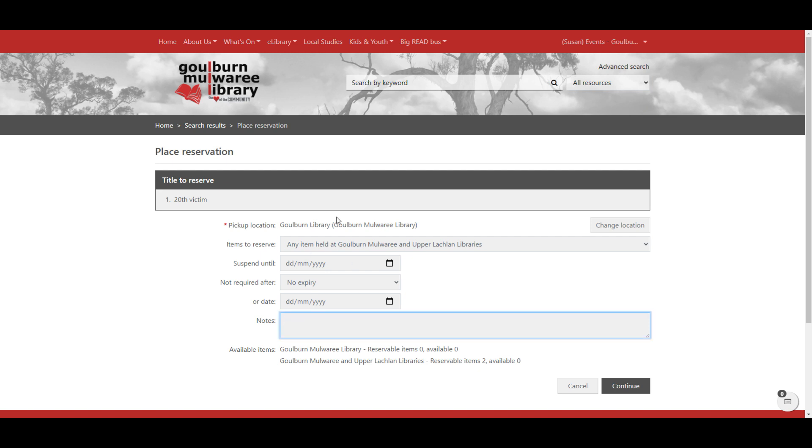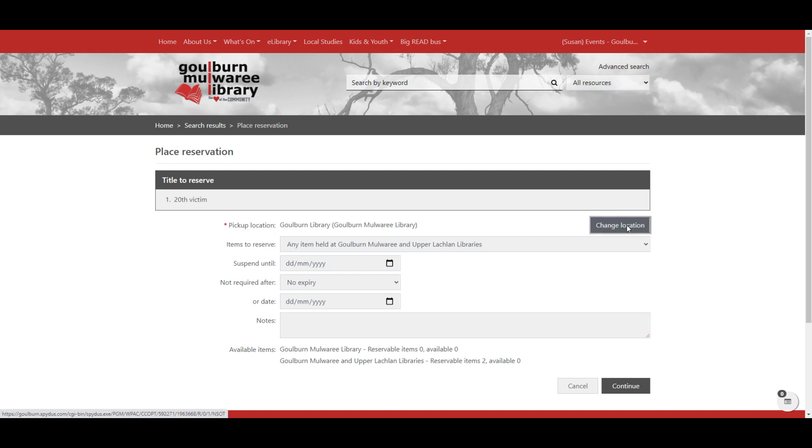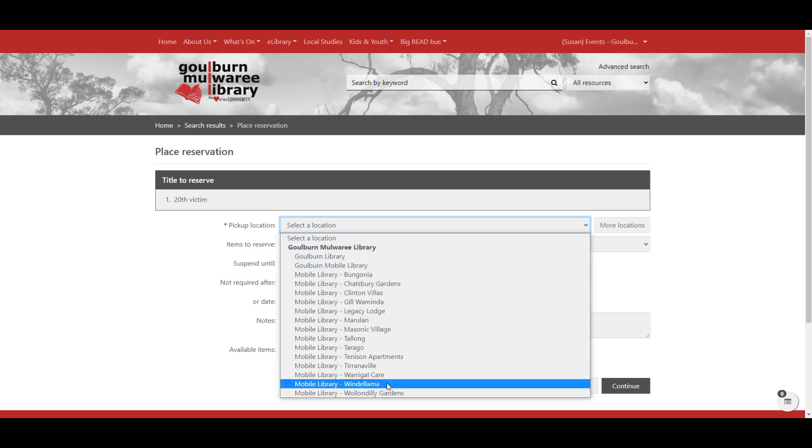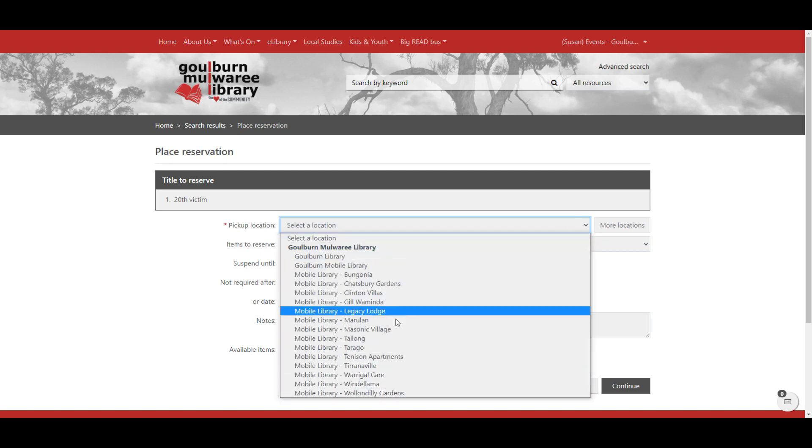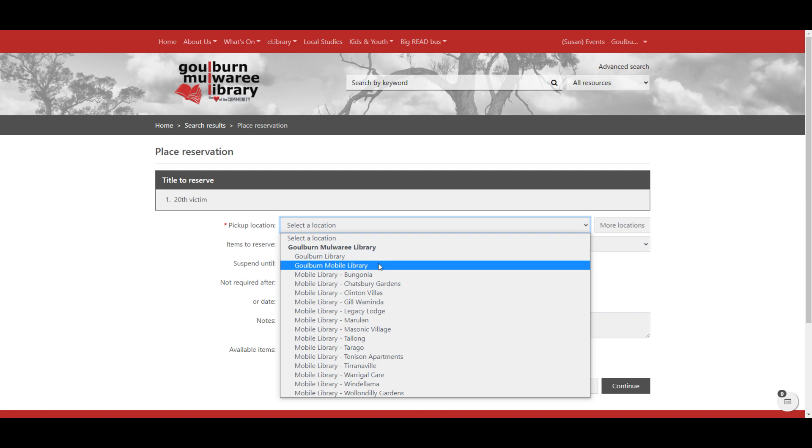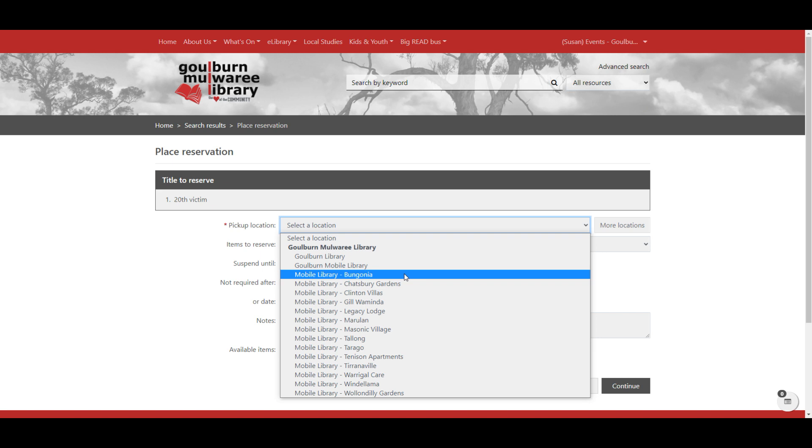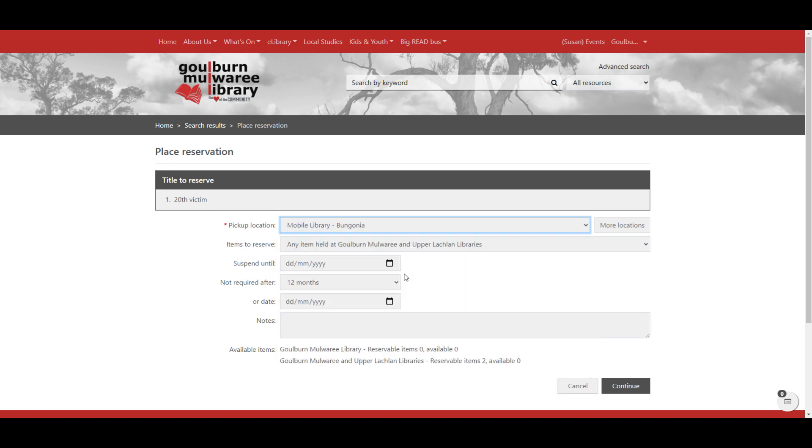You can also change where you're picking up the item from. So in the Goulburn catalogue, it does default to Goulburn Library. We can click change location. And then we've got a list of all of the library locations for Goulburn. So Goulburn as well as all of our mobile locations. So if you visit our mobile library, you can go and pick up your book from one of the mobile library locations.